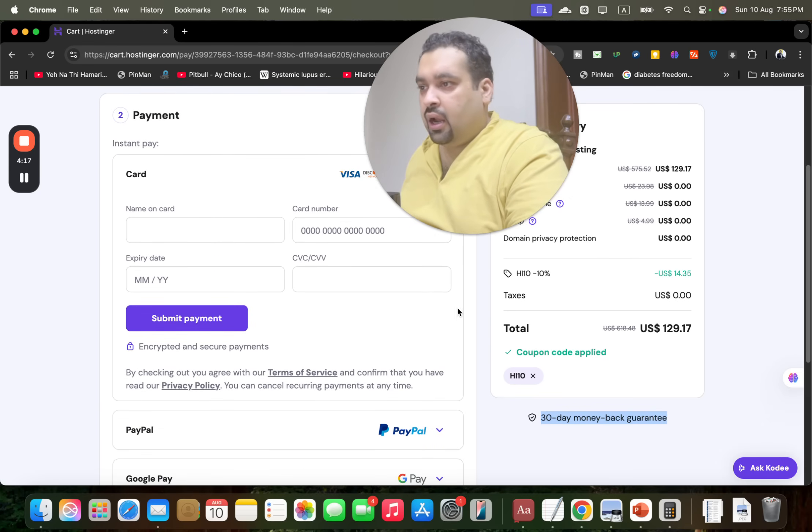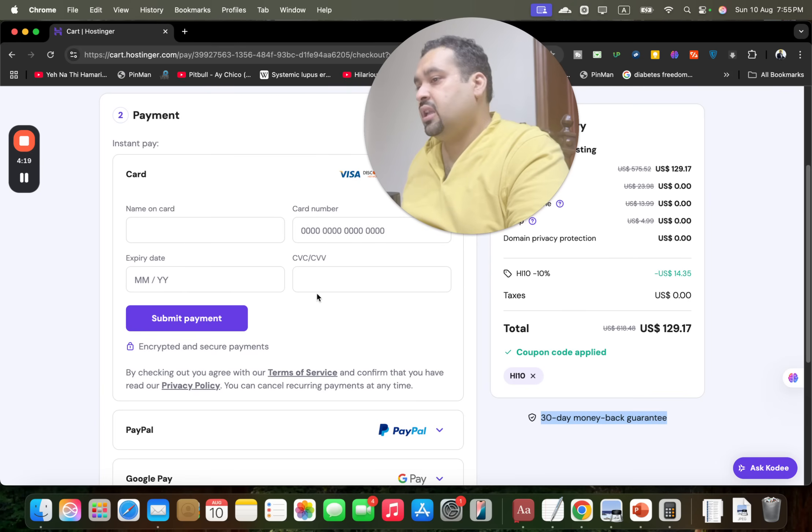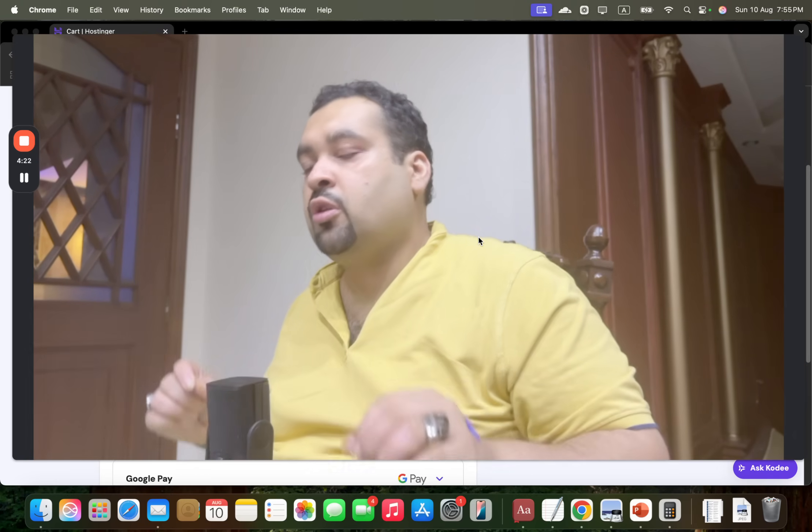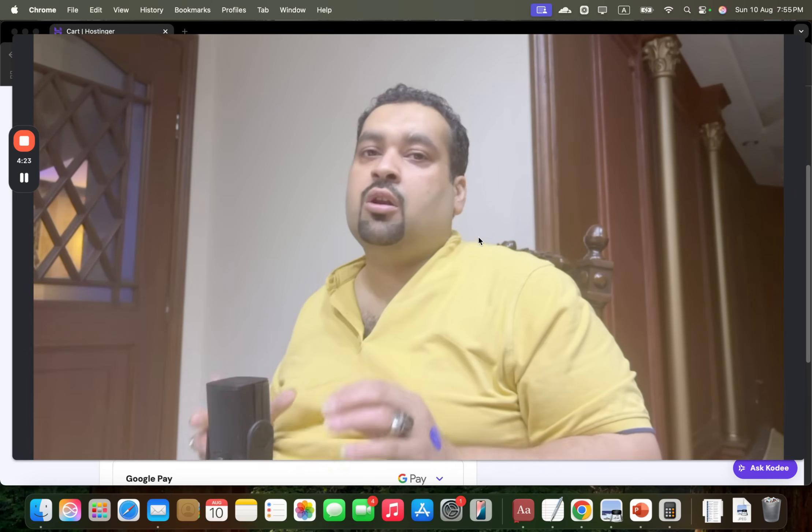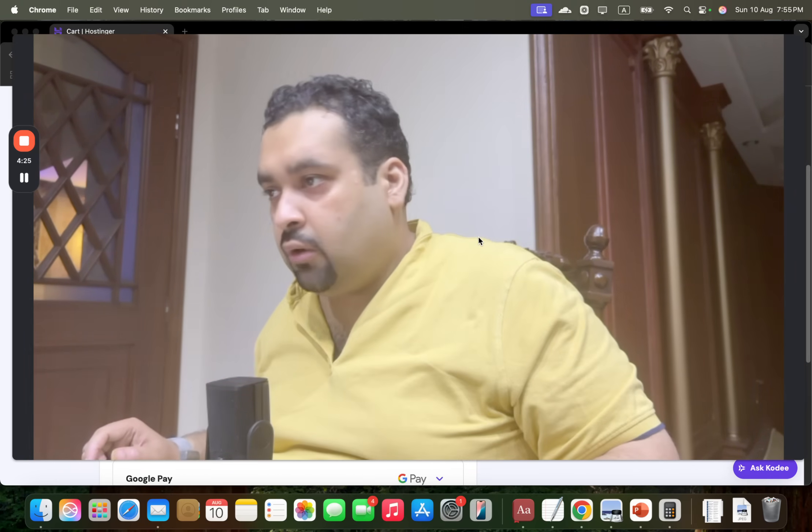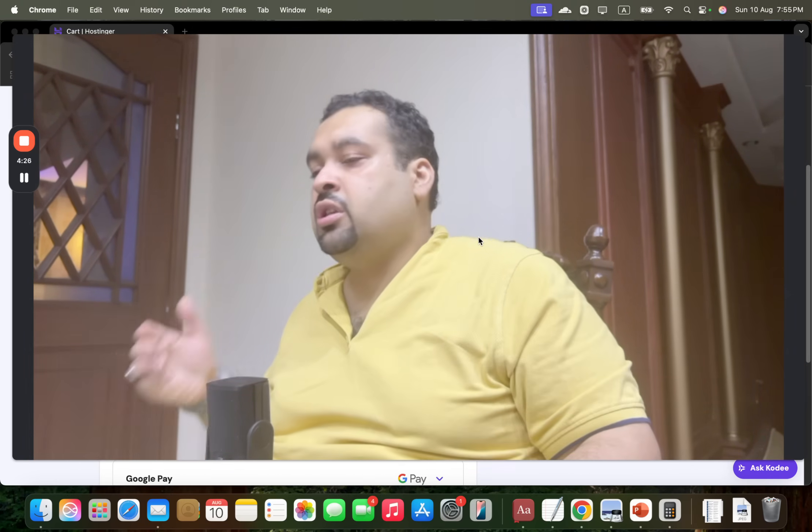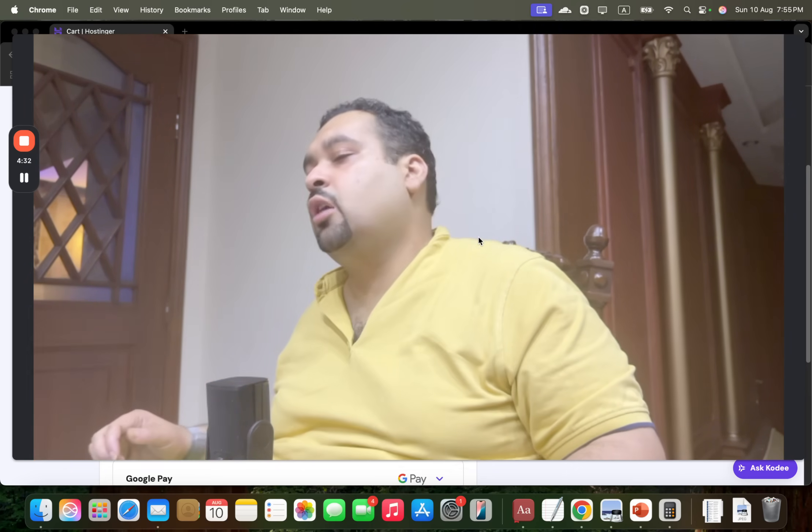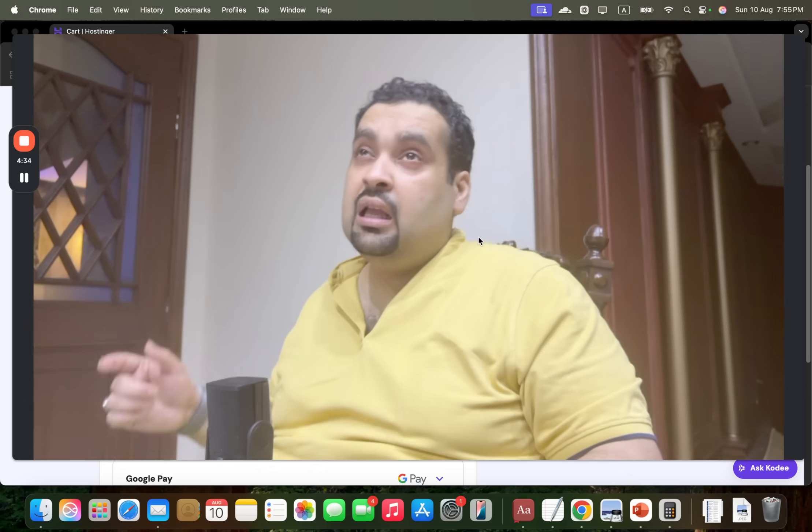You can choose any as per your convenience. Let's say we're going with a credit card. Enter your details and simply select the submit button, and within a few minutes you are going to get the hosting email along with a link with all of your hosting account details. So just for a revision, make sure to click on the link in the description and use one of the coupon codes and follow my step-by-step method to get an amazing discount with Hostinger.